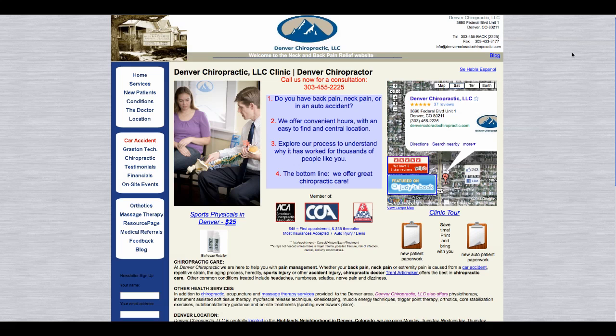Hi everyone. It's Kevin Doherty here from Dream Practice Coaching. I just wanted to shoot a quick video if you're a chiropractor and you're really trying to figure out how to get your website set up the right way to work effectively for your practice, attract new patients, and educate patients effectively.